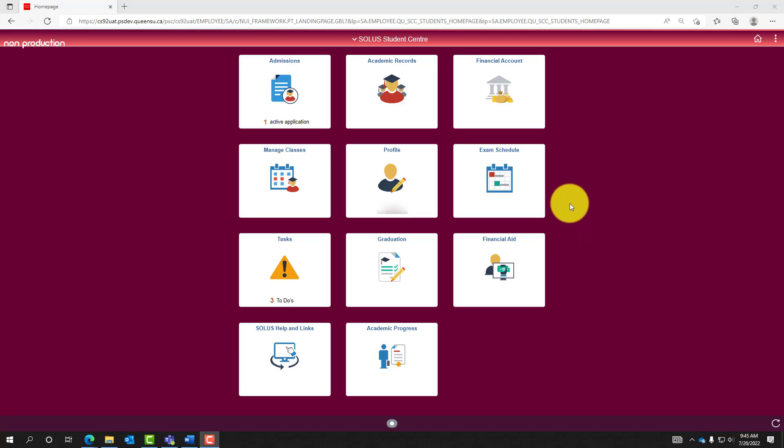This screen illustrates the home page of SOLAS Student Center. Select the tile called Manage Classes.